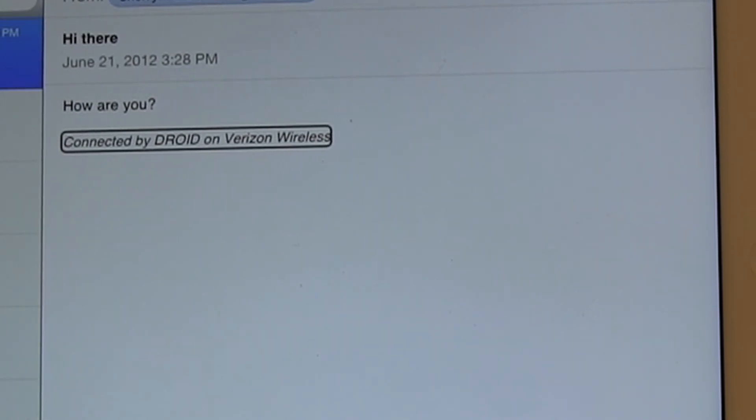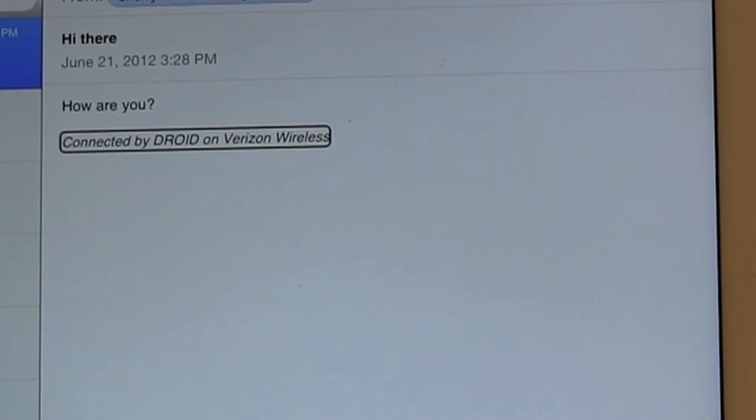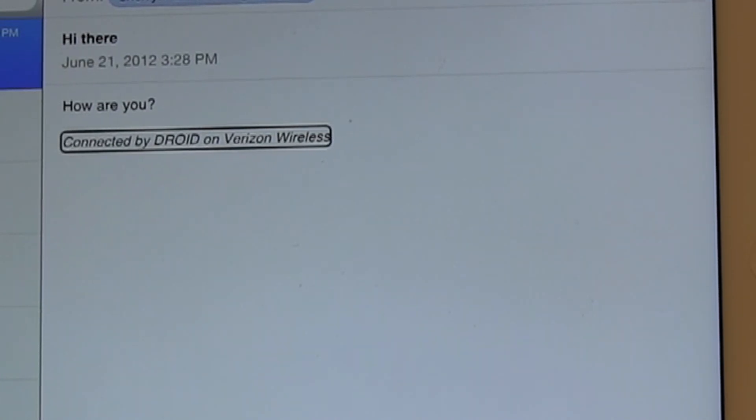So I have a message that says 'How are you?' and I'm going to reply to it. How do I do that? I'm going to look for the reply button on the screen.